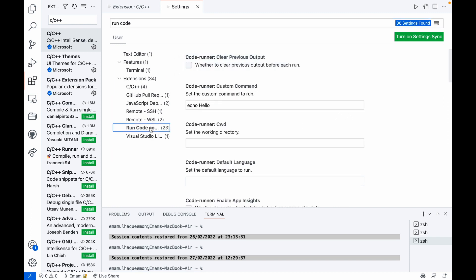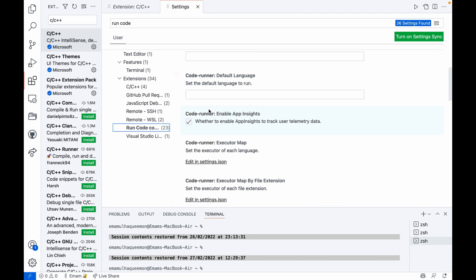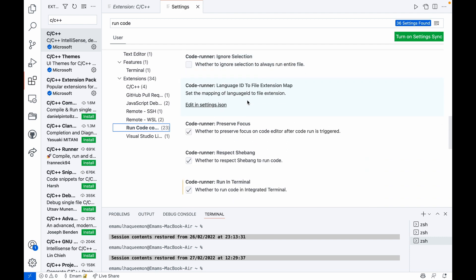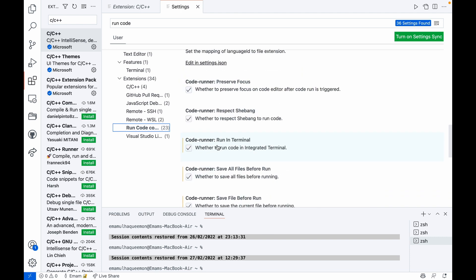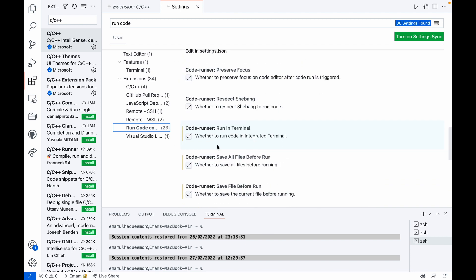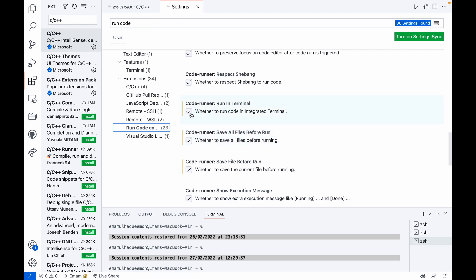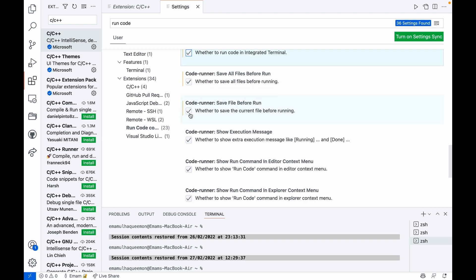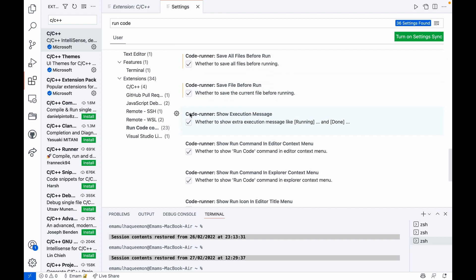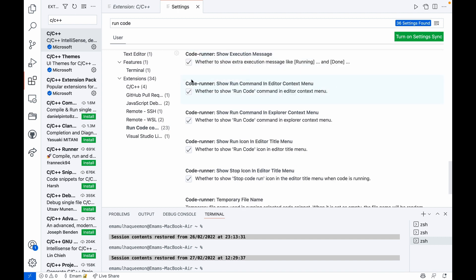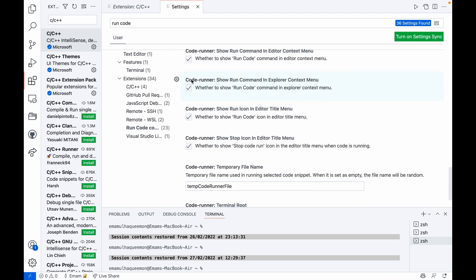Under Code Runner, enable Run in Terminal. You have to mark it. Then Save File Before Run - you must enable it.